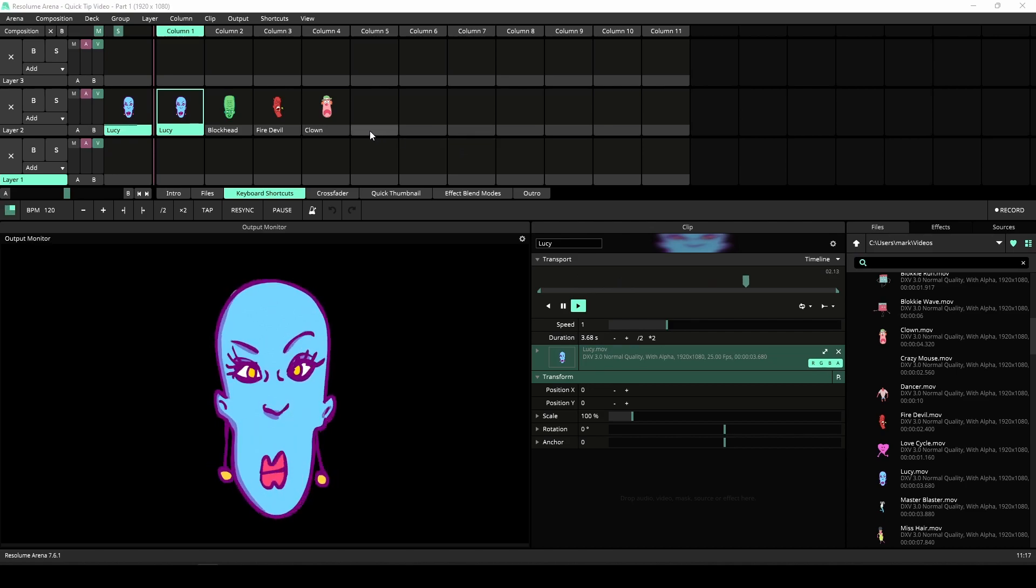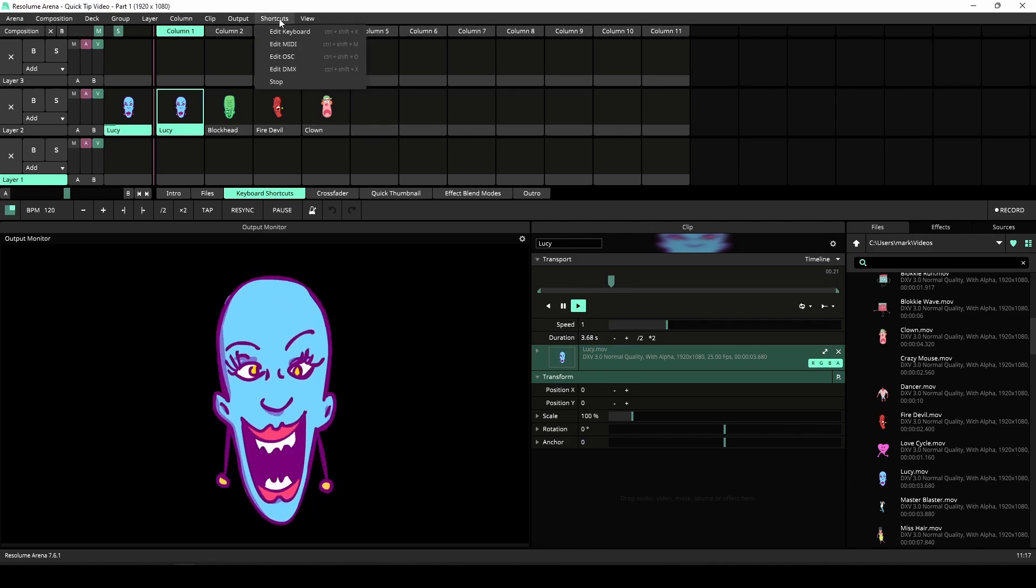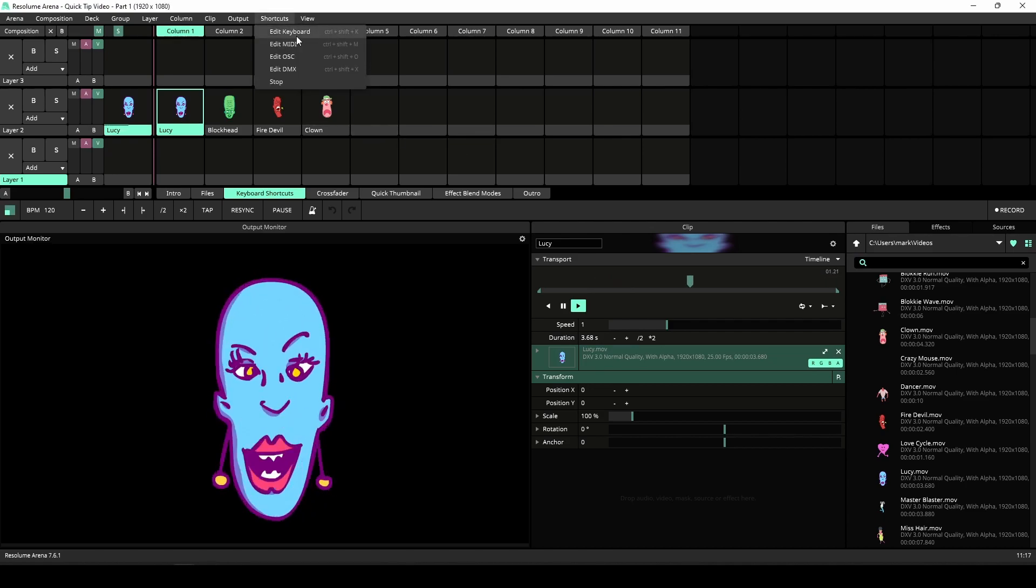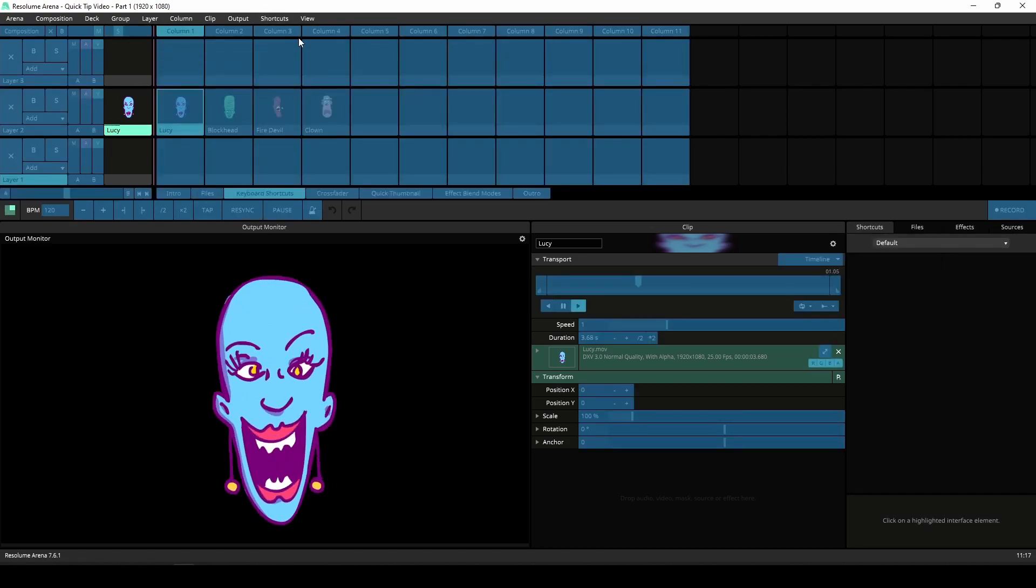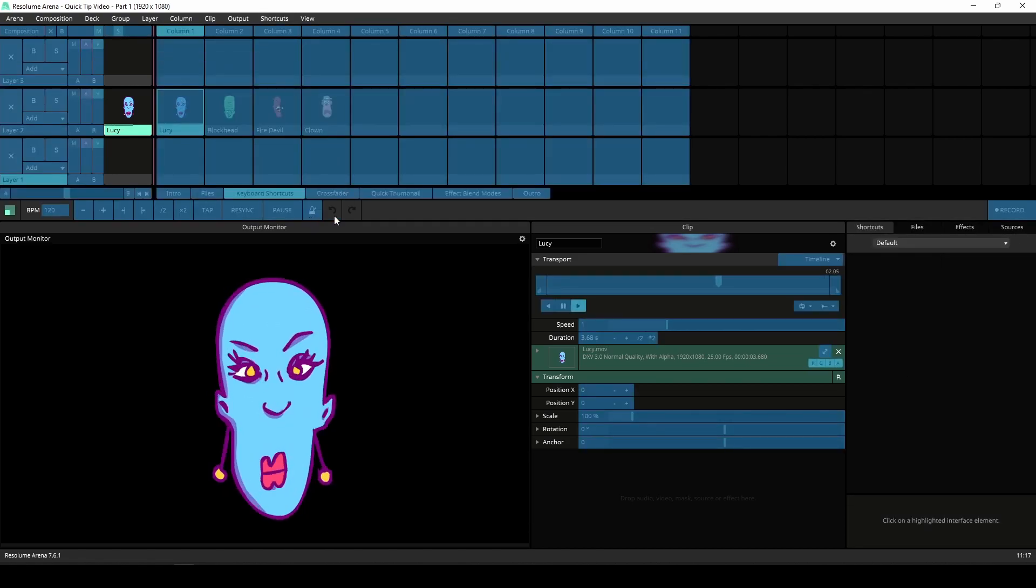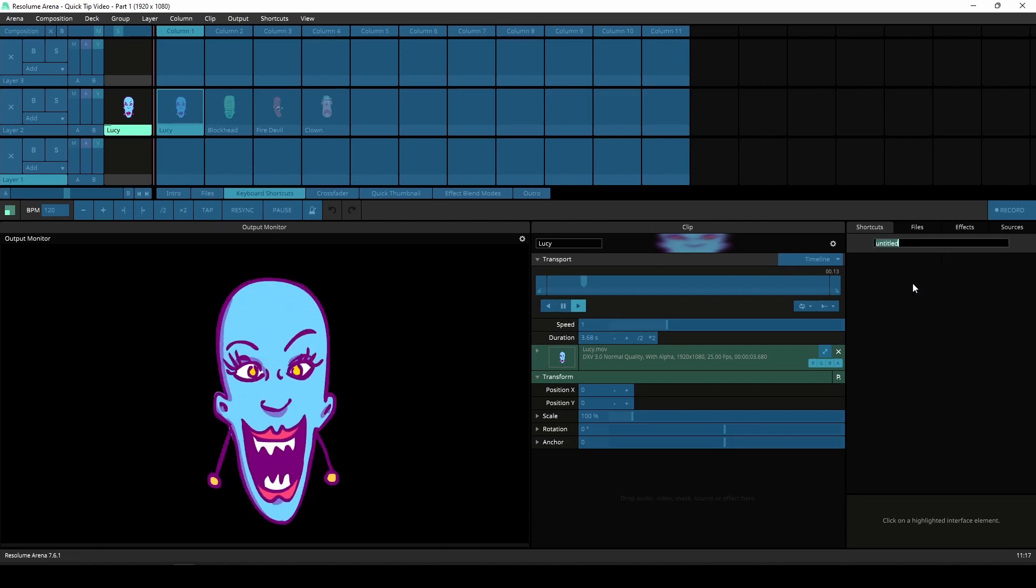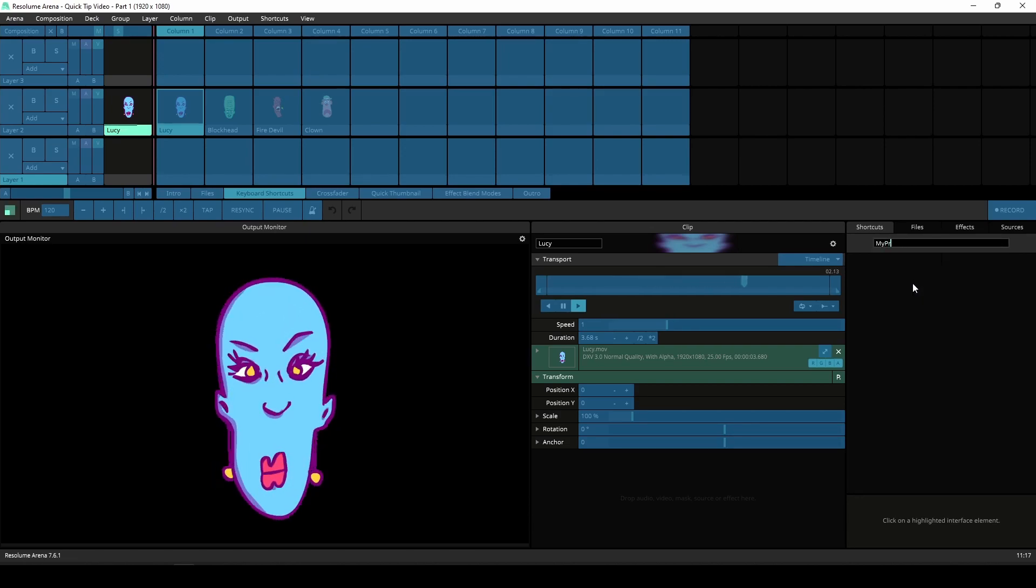To do this, navigate to the shortcut tab, select keyboard shortcuts, create a new preset in the shortcut tab, give it a name, and you're ready to start mapping.